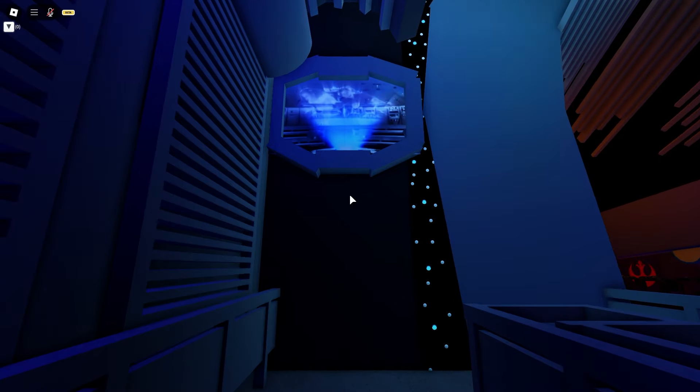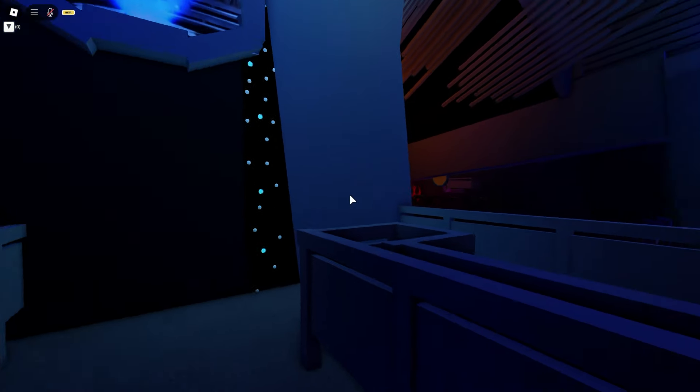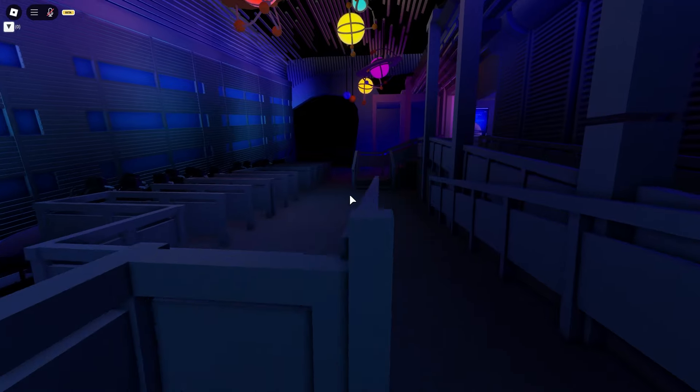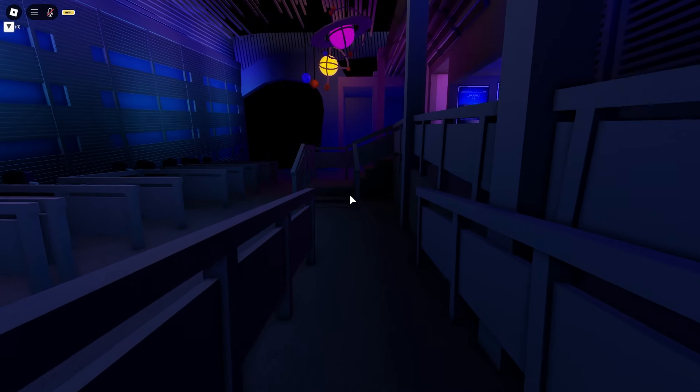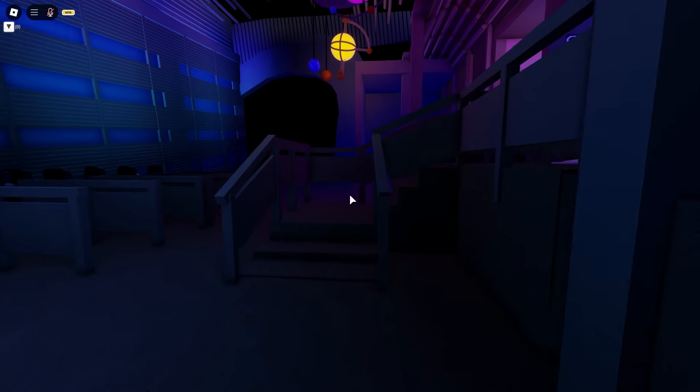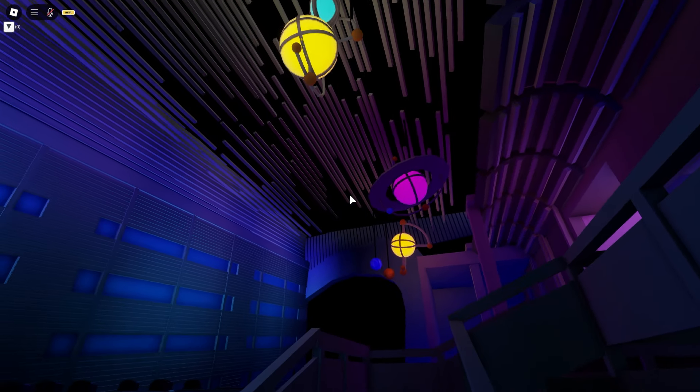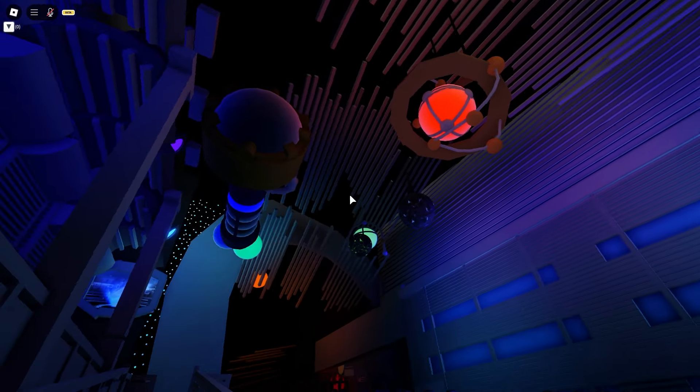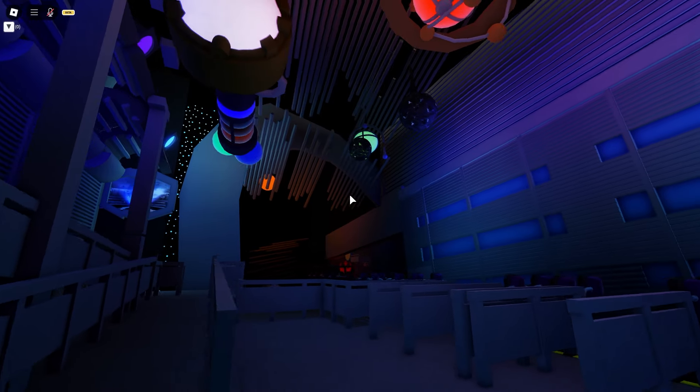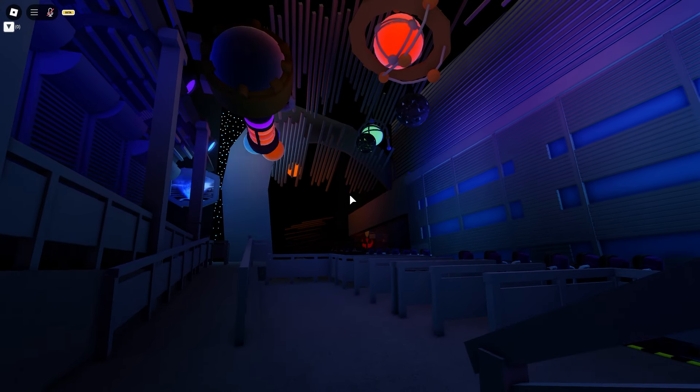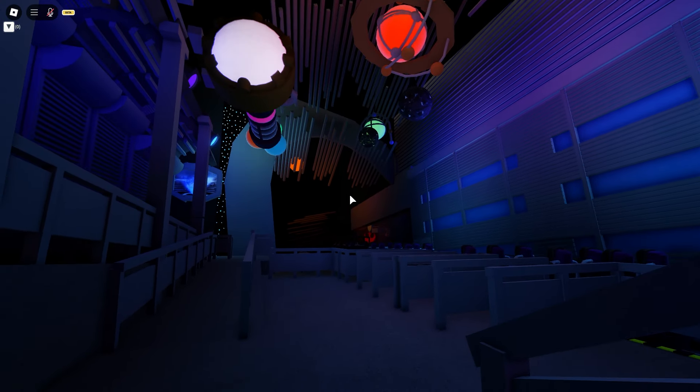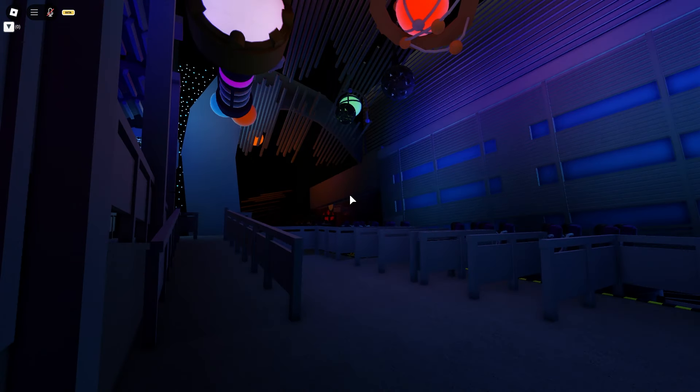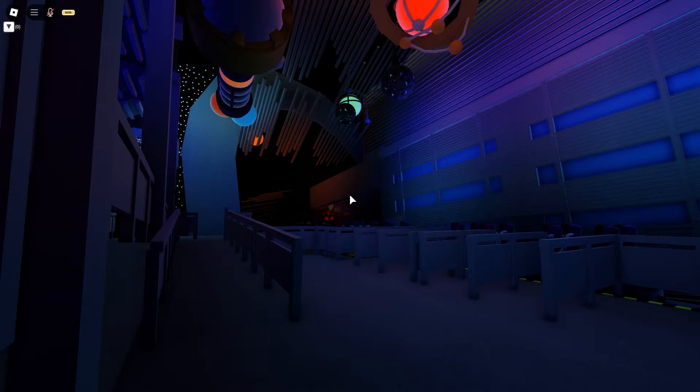Pilots, we've detected a star destroyer near Jakku. Report to your reconnaissance vessels and make the jump to hyperspace. The Seven Seven Squadron will provide support during their survey mission. Good luck, and may the force be with you.